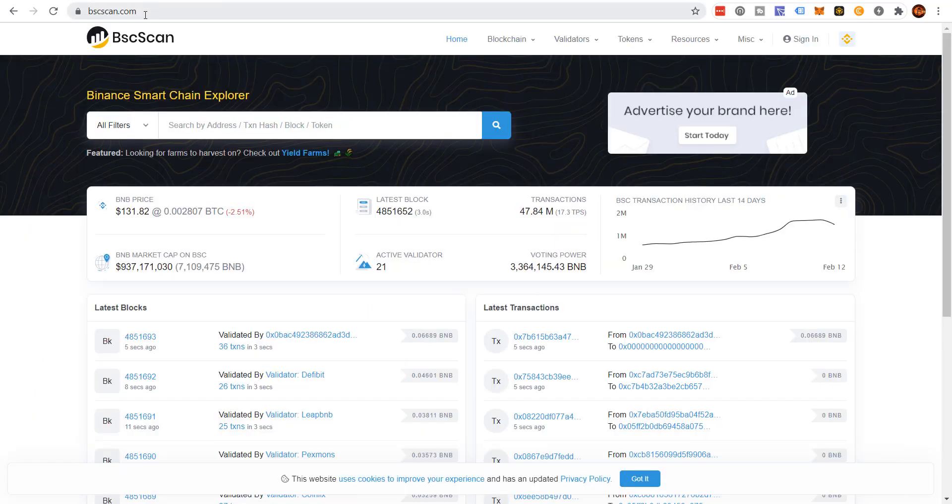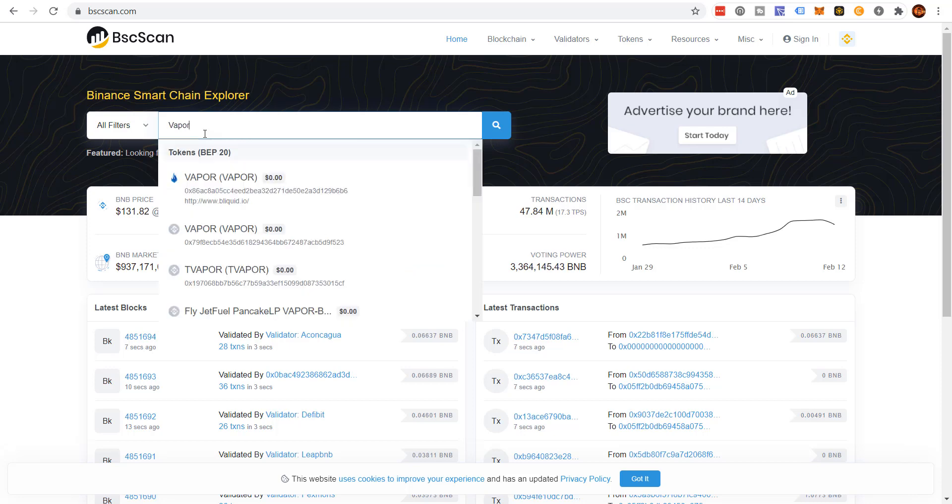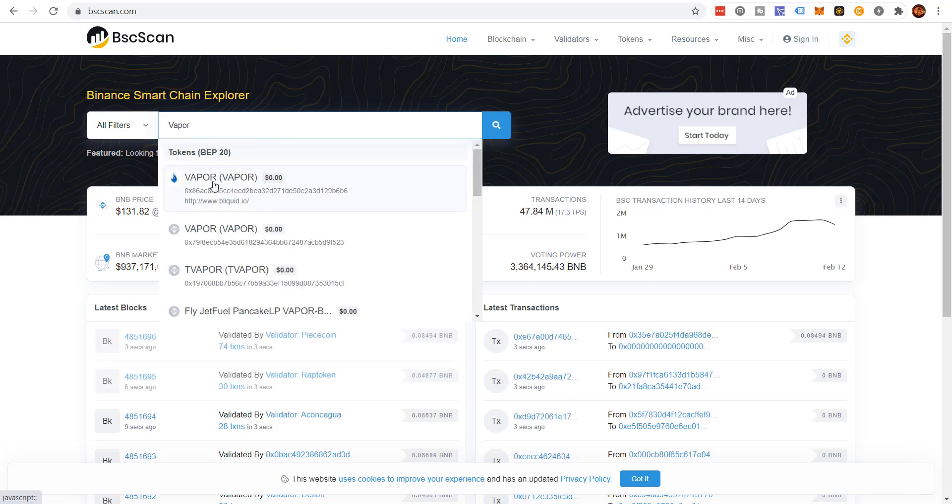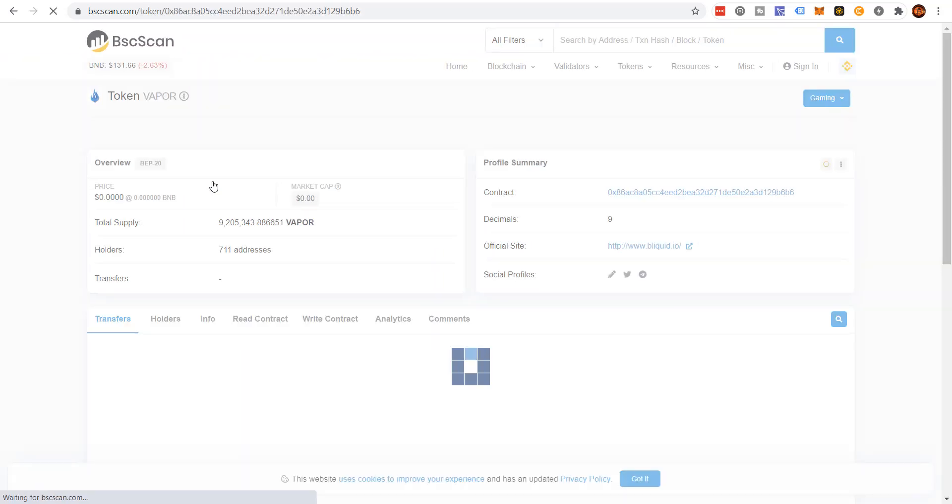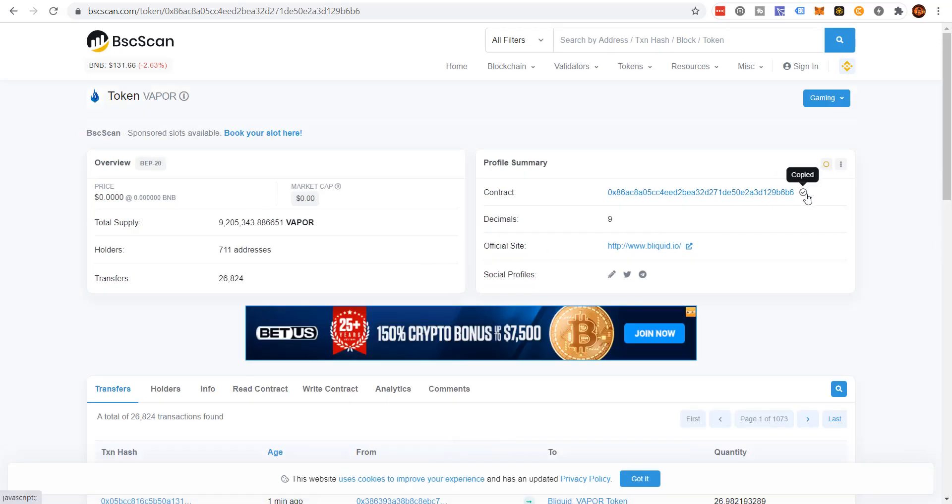So what you do is you come to BSC scan. You can search Vapor. You got to know what you're doing. This is the right token. Click copy.